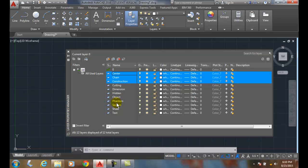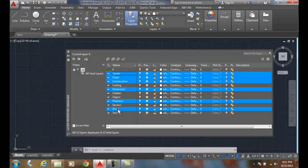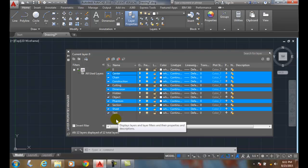Now, if I want to hold the control key, I can pick any individual layers I like. And so I'm holding the control key to select those layers.